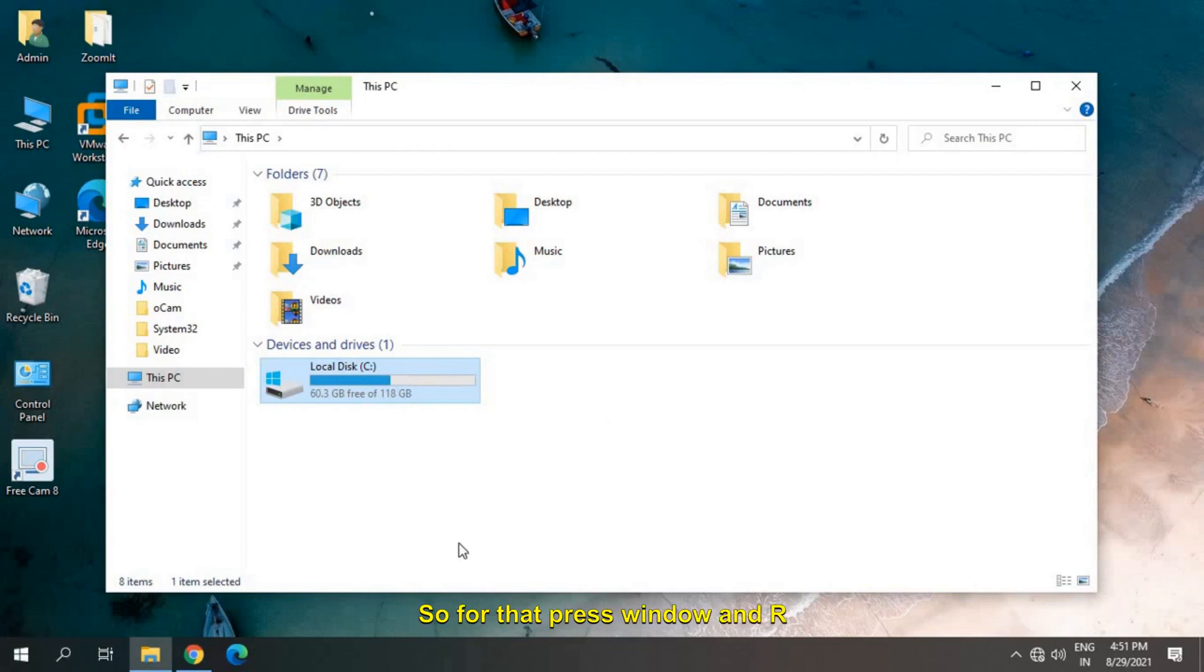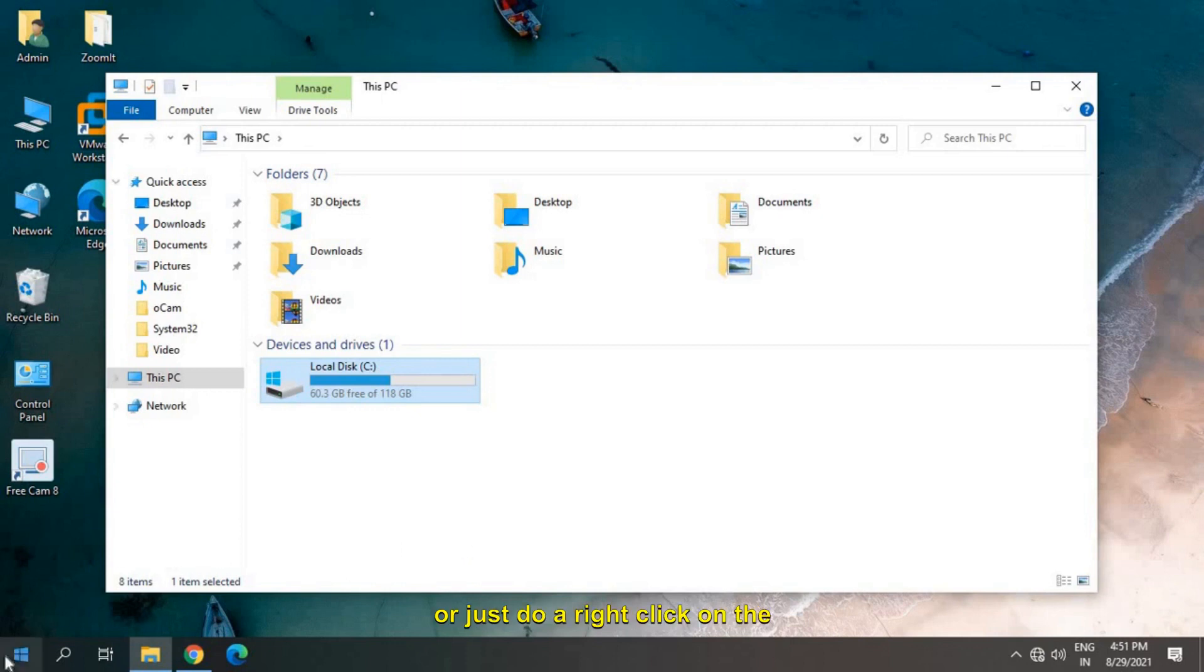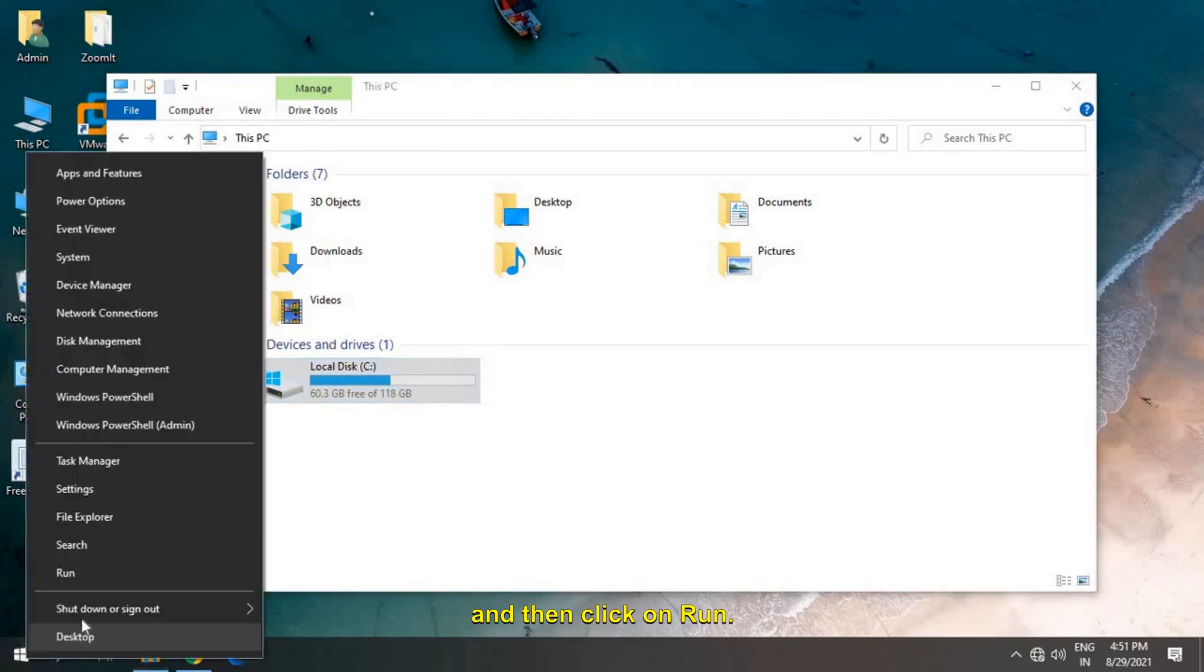For that, press Windows and R key together on the keyboard, or just do a right click on the start icon and then click on Run.